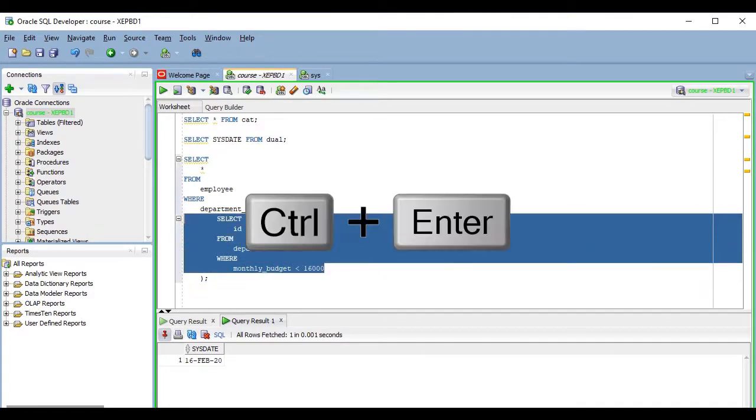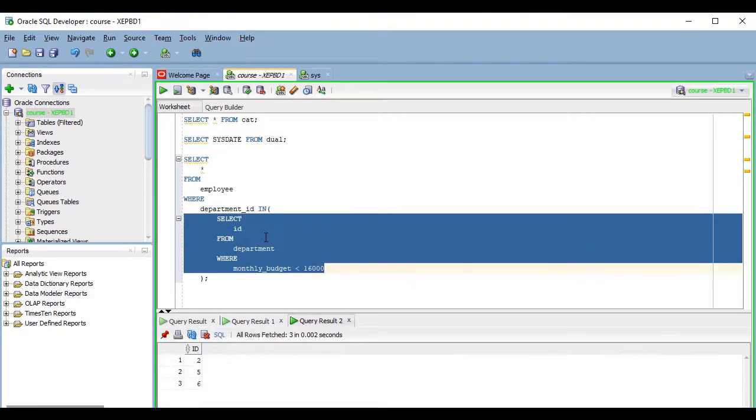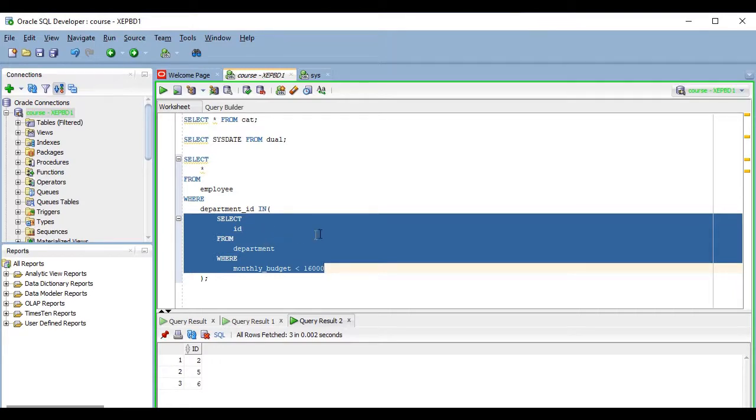Of course, this wouldn't work if this was a correlated subquery. It would produce an error because the database would not recognize the references to anything that is outside of the part I'm running.